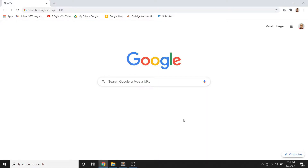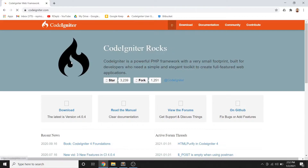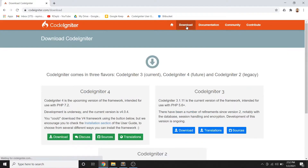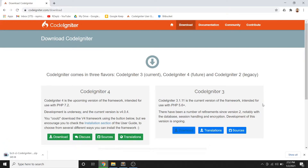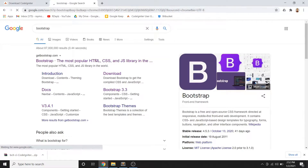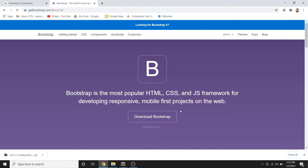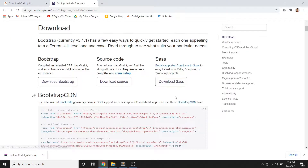The first thing we're going to do is download the resources we need for development. In the browser, let's type 'CodeIgniter' and download CodeIgniter 3. We also need Bootstrap for the design, so let's download Bootstrap version 3 as well.